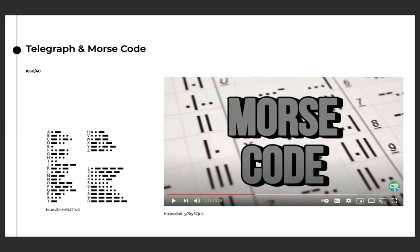If you remember, the development of our modern QWERTY keyboard stems from telegraph operators transcribing Morse code. There's an interesting connection there between words that are frequently used and how our keyboards are laid out for the most efficient use.